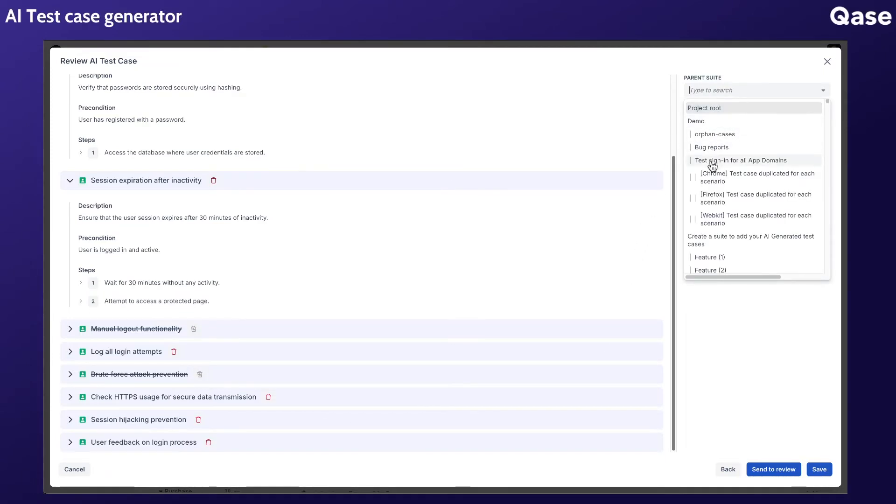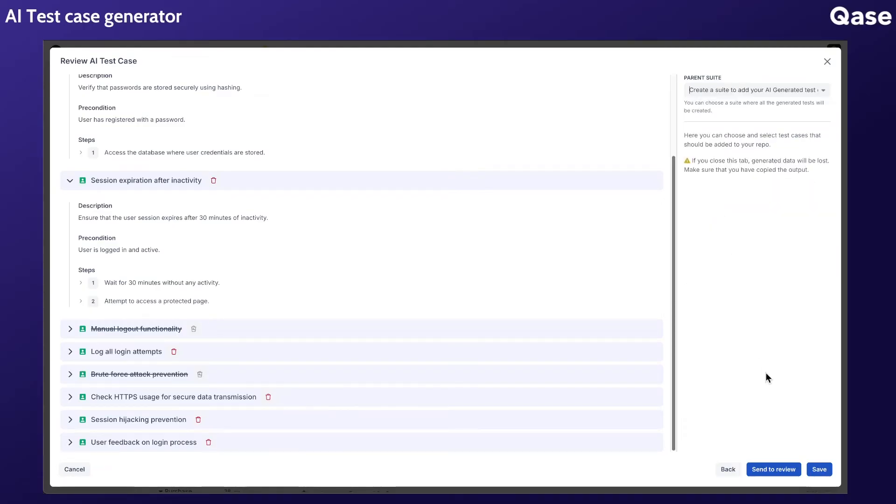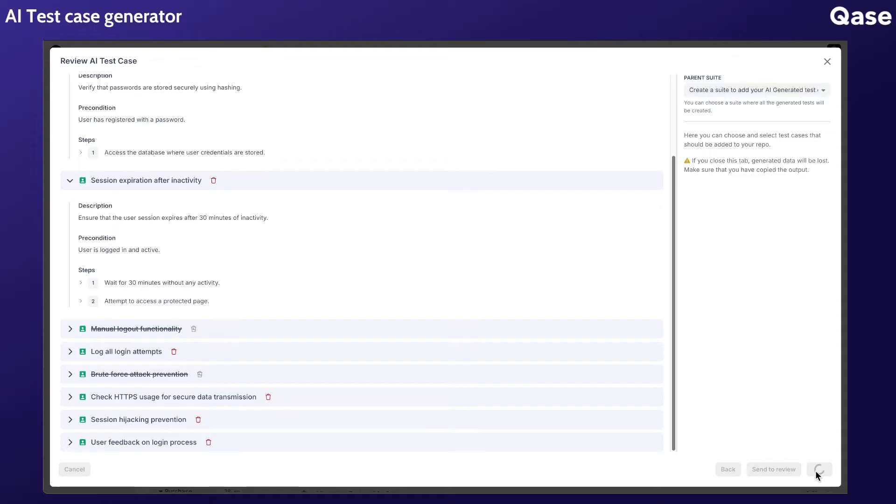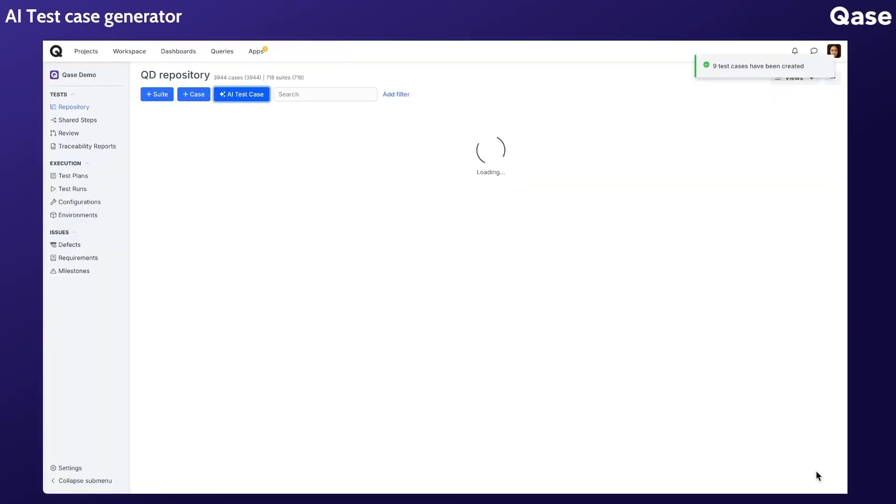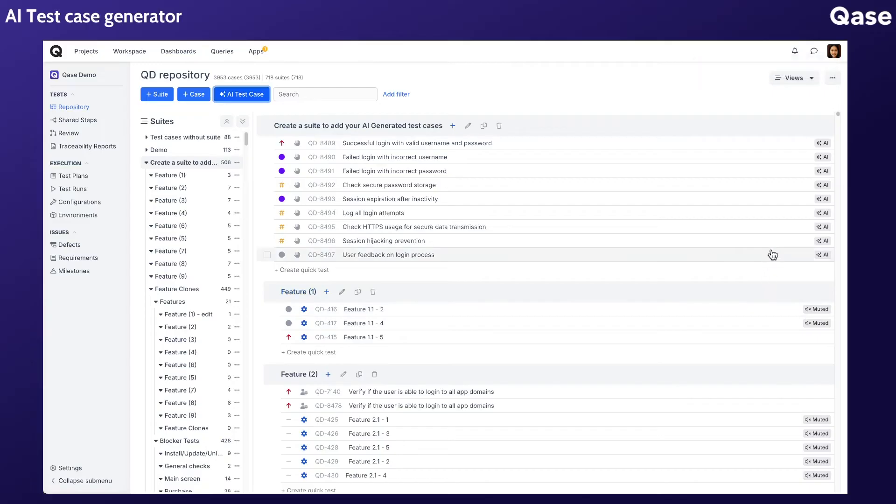You can also choose to send them through the review process. Remember, if you close the screen before saving, the results will be lost. All AI-generated test cases added to your repository will be labeled with a special AI tag so you'll know exactly where they came from.